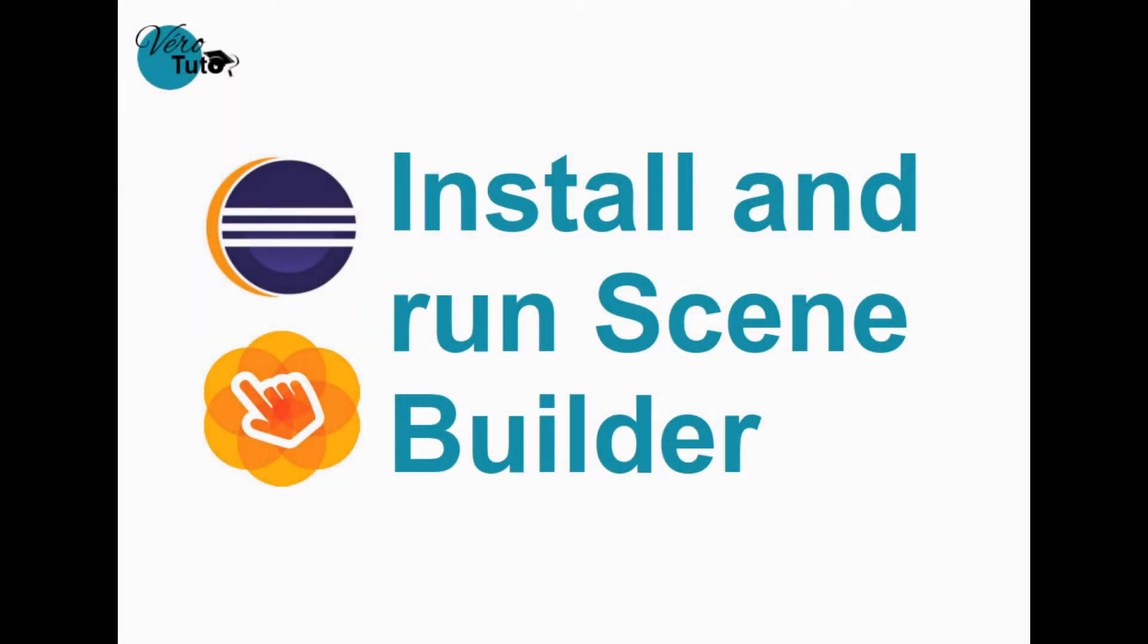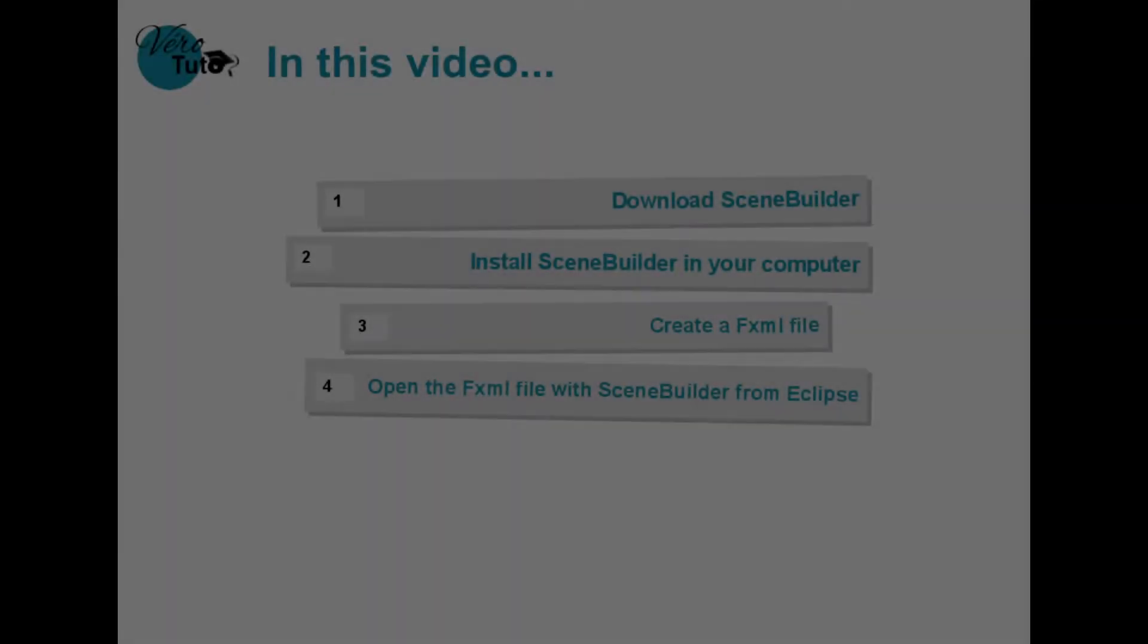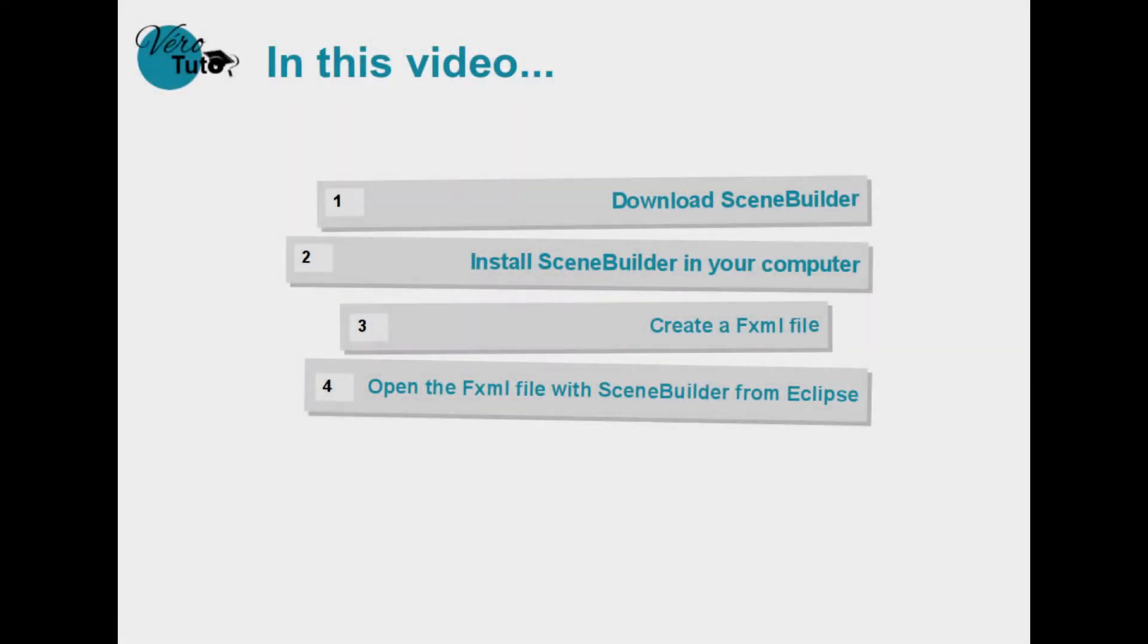Hello and welcome to my video on installing and running SceneBuilder. These are the steps we will follow in this video.